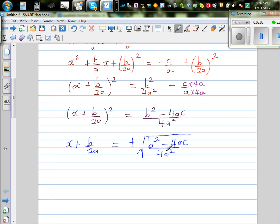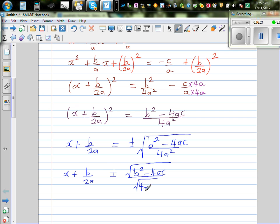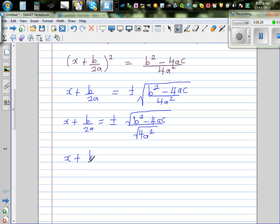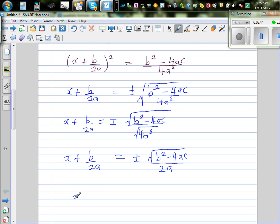Now 4a squared is a perfect square, so its square root can come outside. So x plus b over 2a is equal to plus or minus the square root of b squared minus 4ac, all over 2a. Now taking away b over 2a from both sides, we get x is equal to minus b over 2a plus or minus the square root of b squared minus 4ac over 2a.